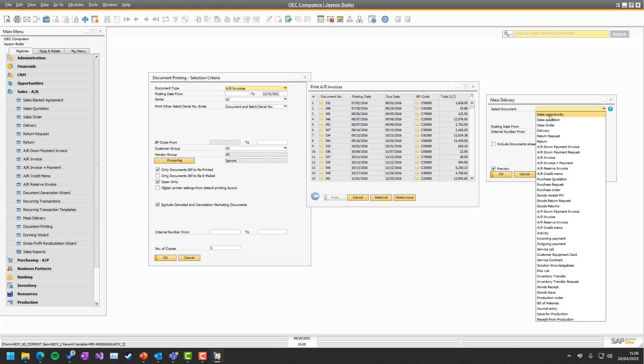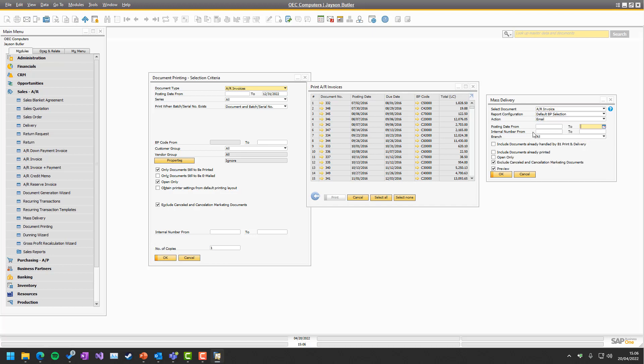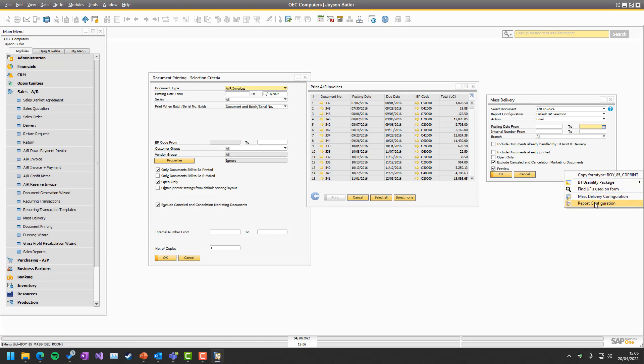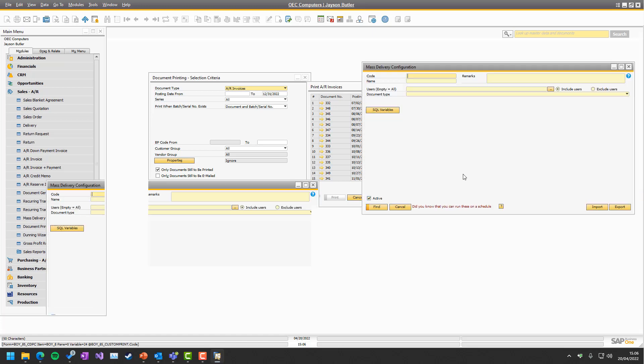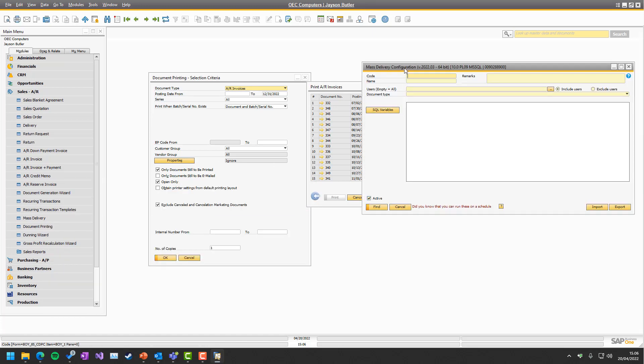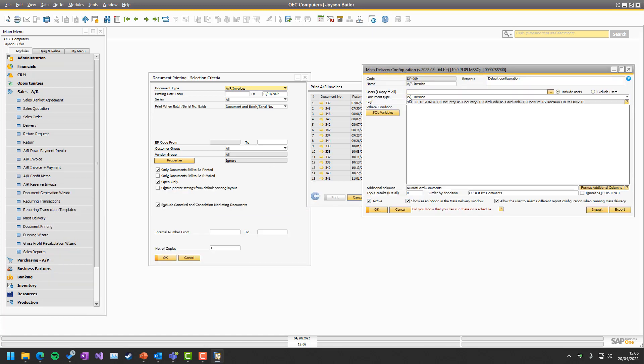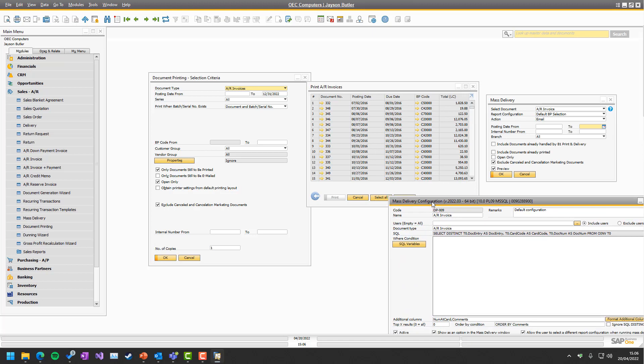Yes, Mass Delivery will seem like it doesn't have as many features, which is correct. But it has a full system behind the scenes where you can customize using SQL and all kinds of things.